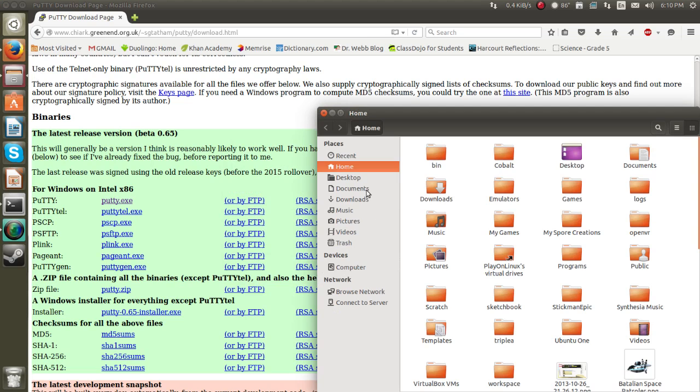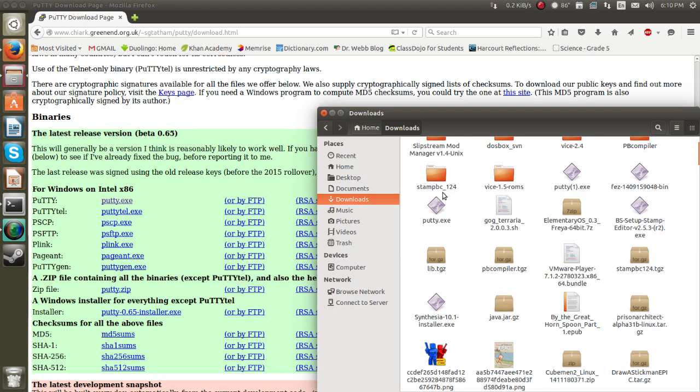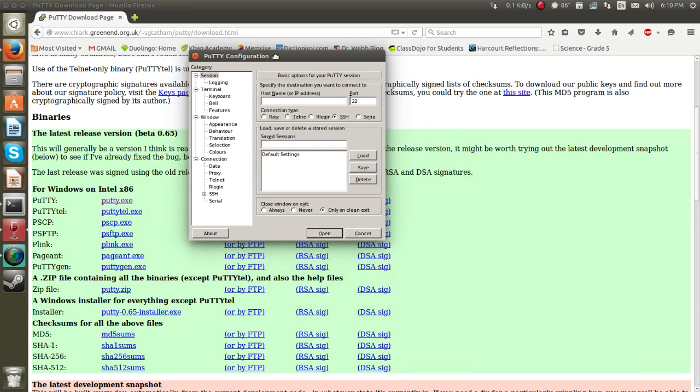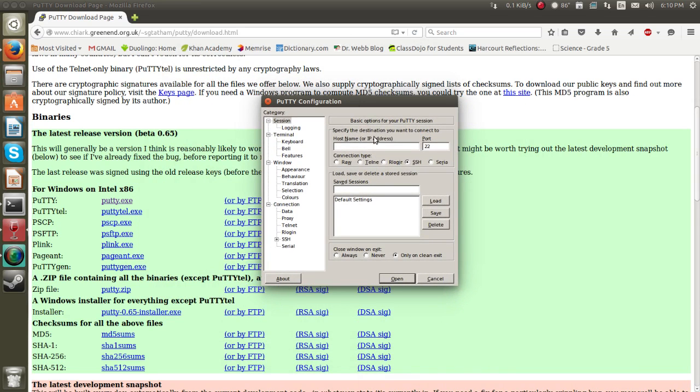Then go into your downloads folder and double click putty.exe when you see it. Now it should bring you up this little configuration for Putty window.